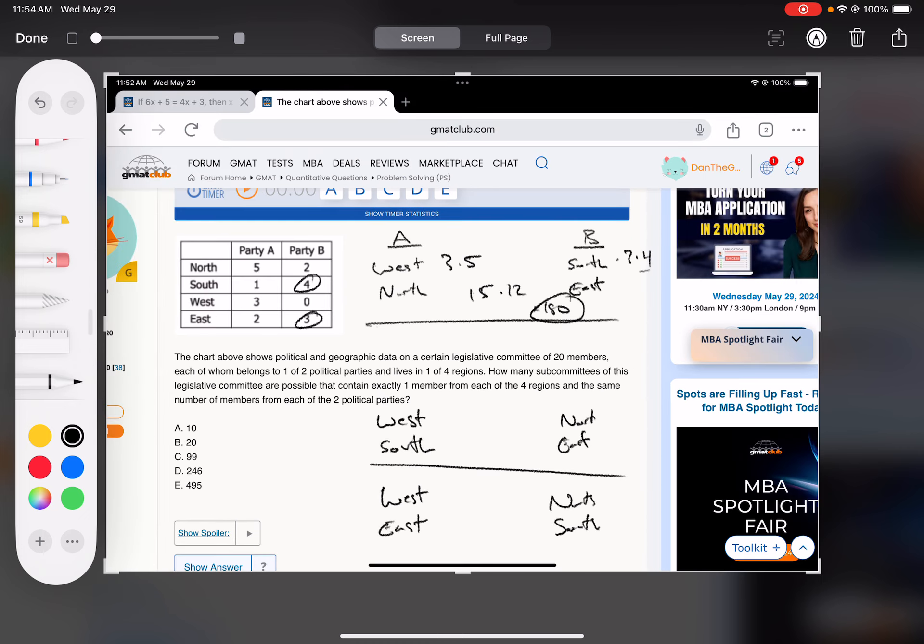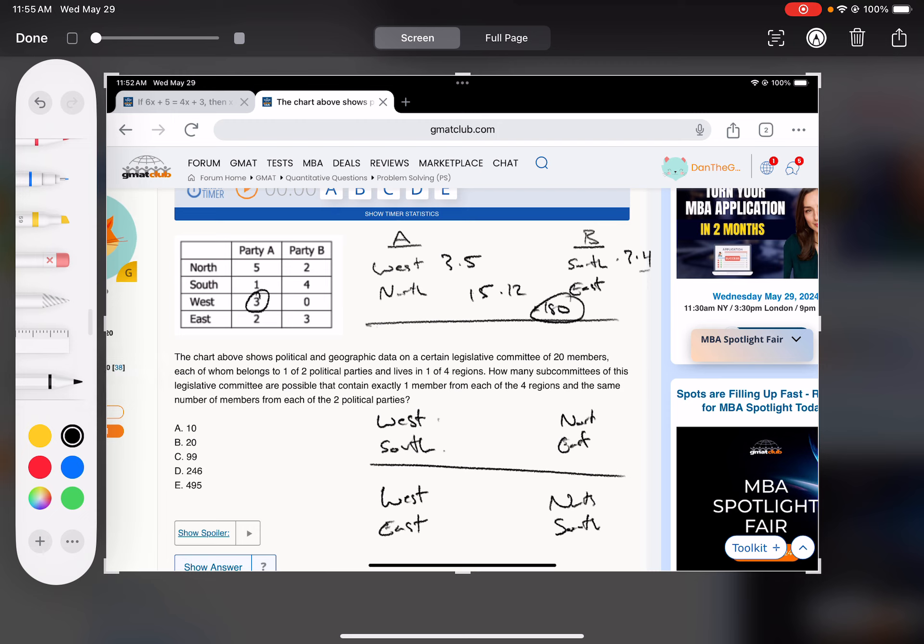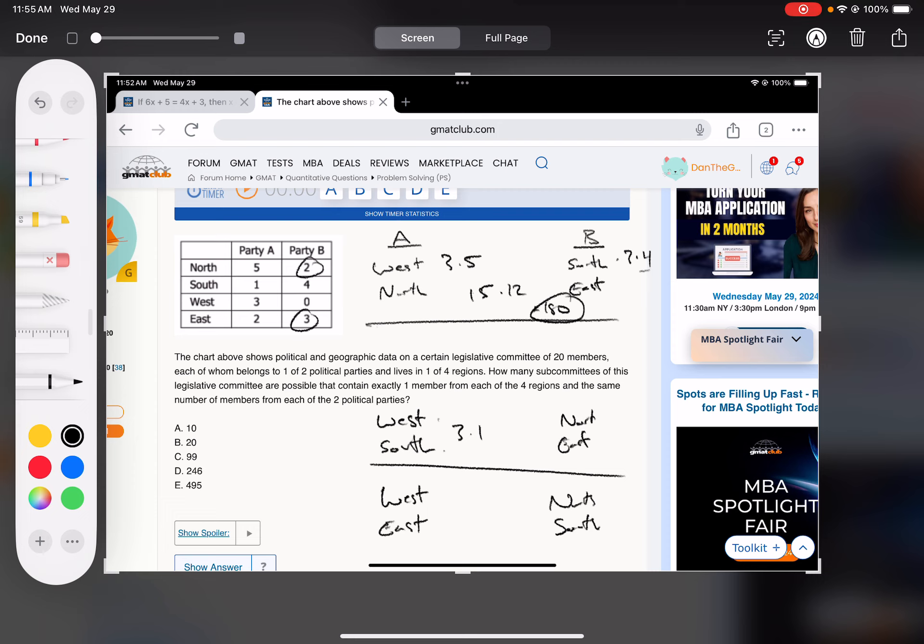And then down here, west times south. So for party A, west and south is three times one. Party B, north and east is two times three. So this is three times six, 18.